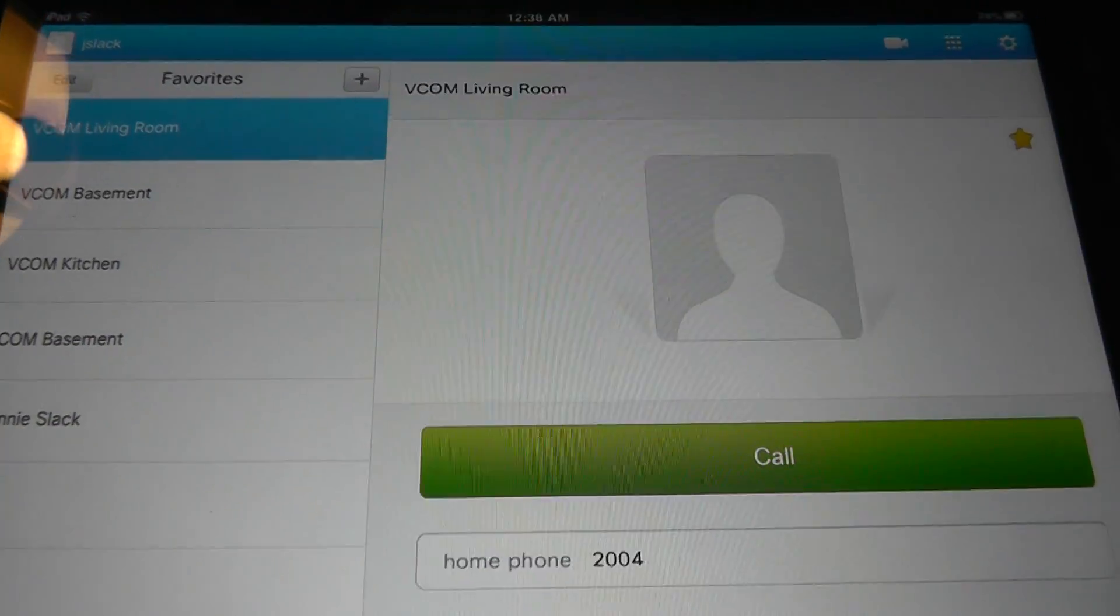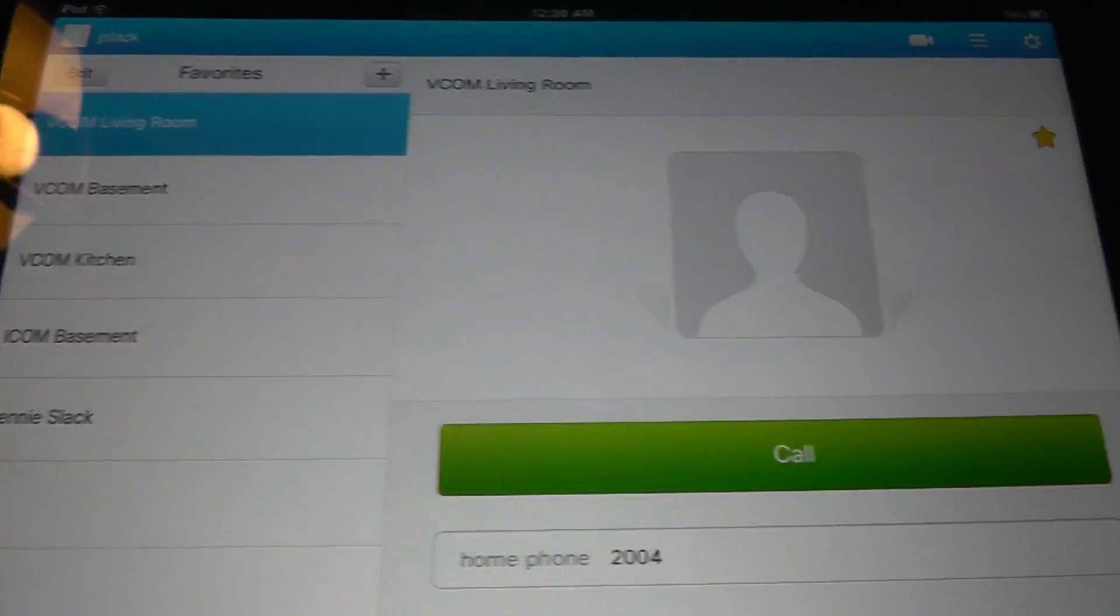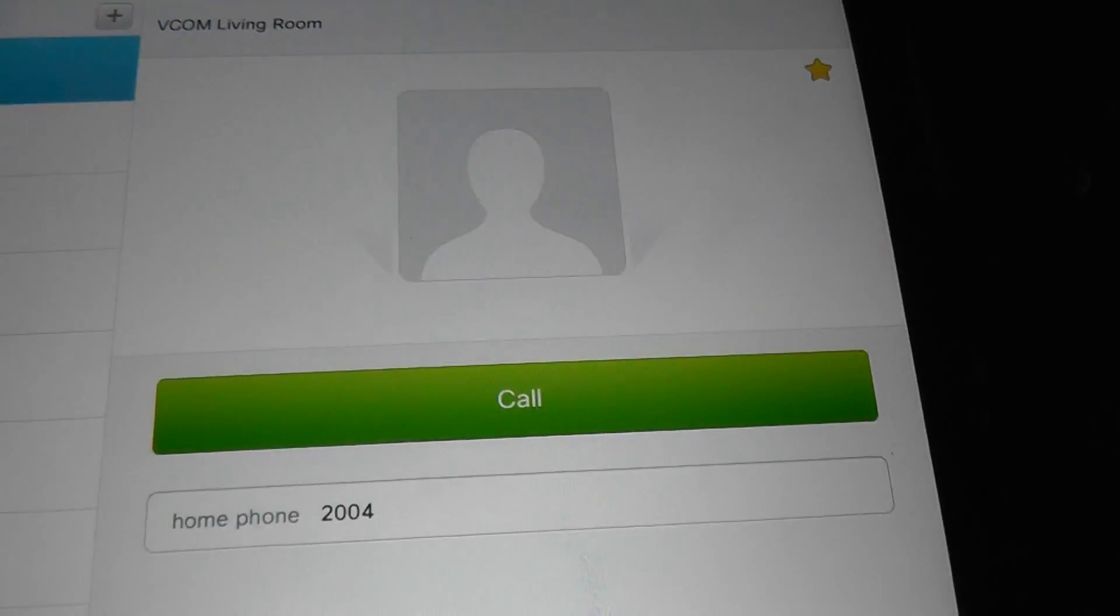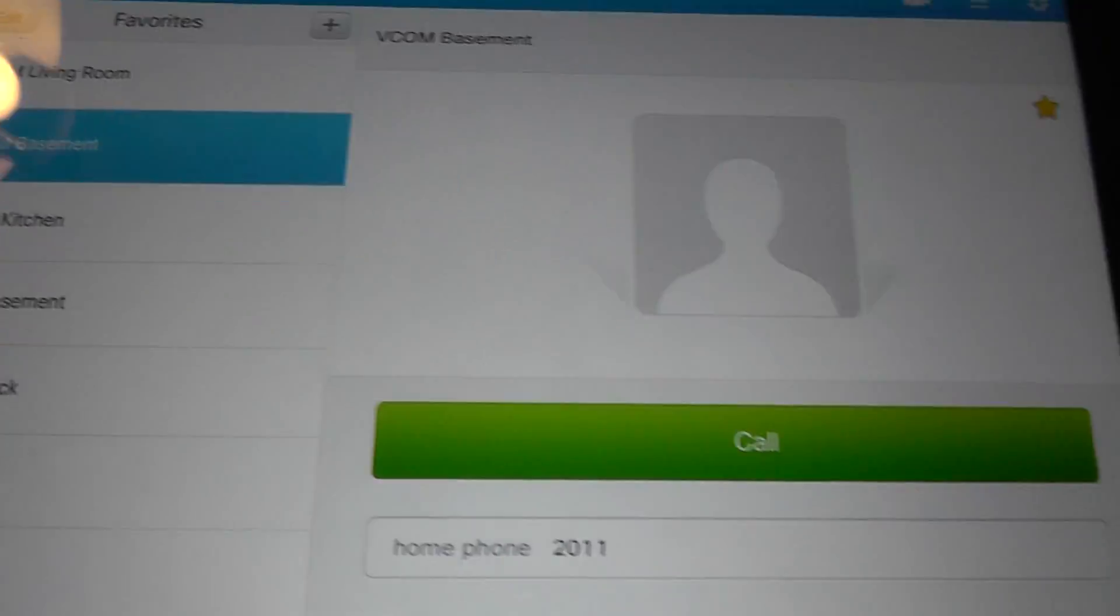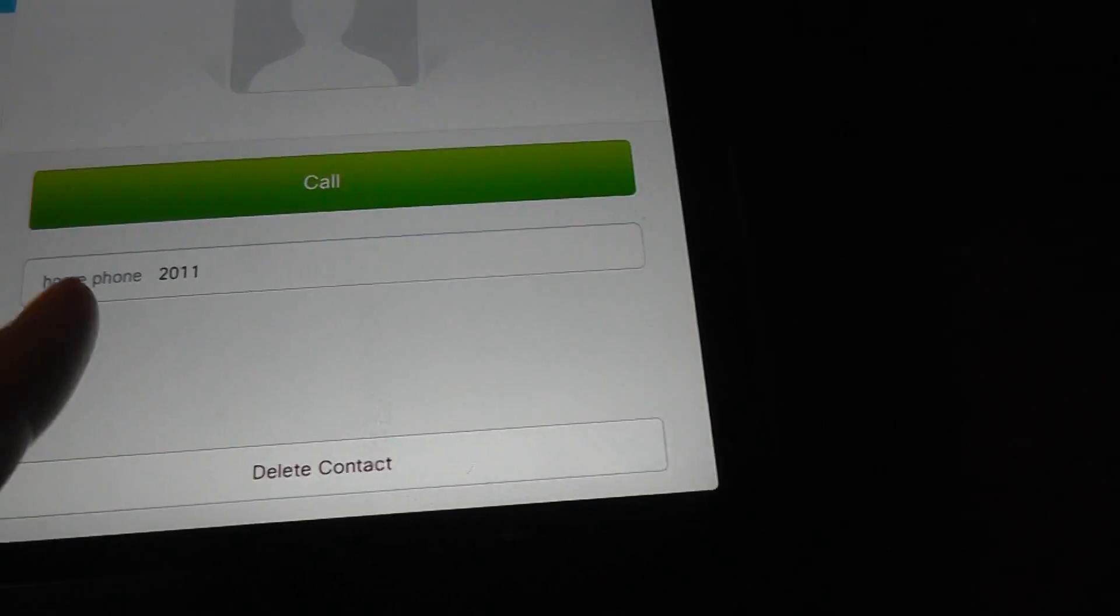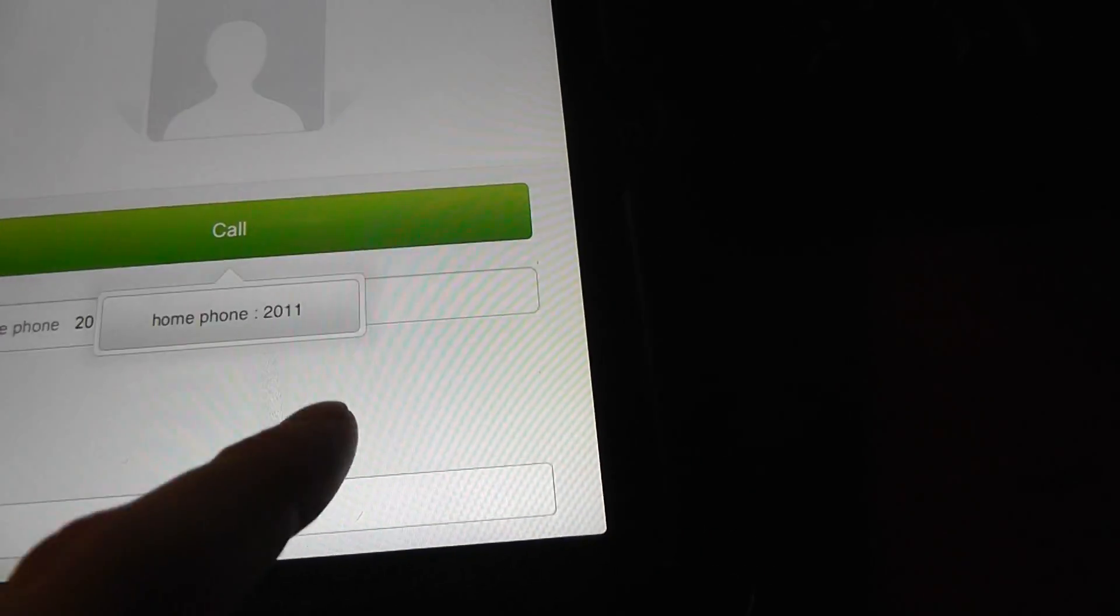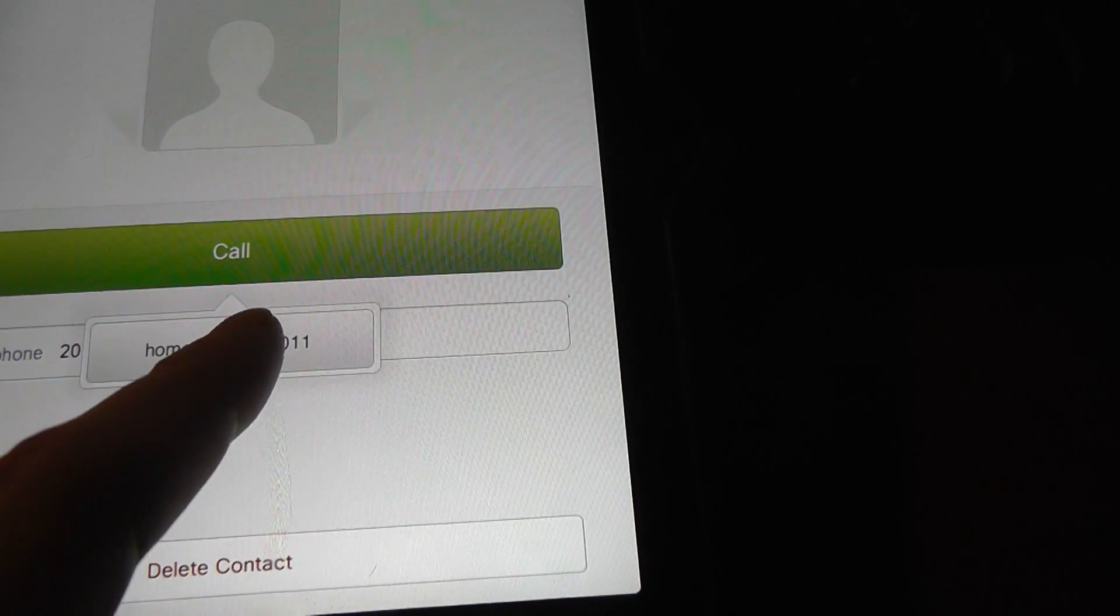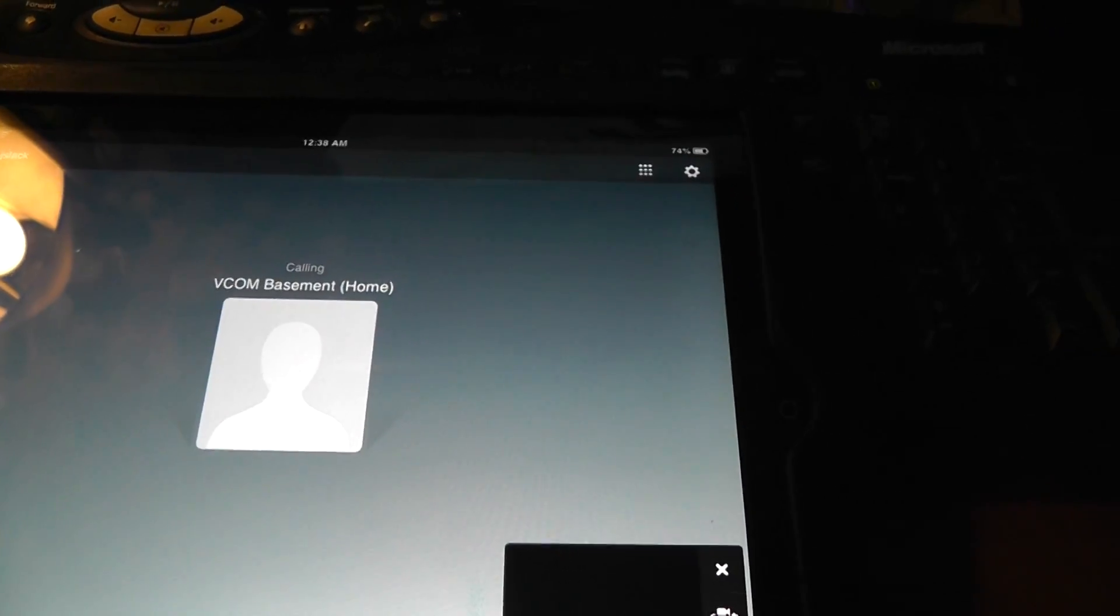And just as an example, I'll go ahead and call myself here. I'll hit the VCOM basement and then call and we'll call the home number.